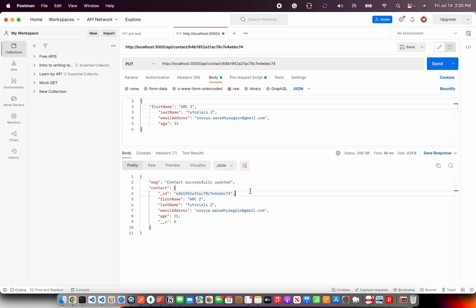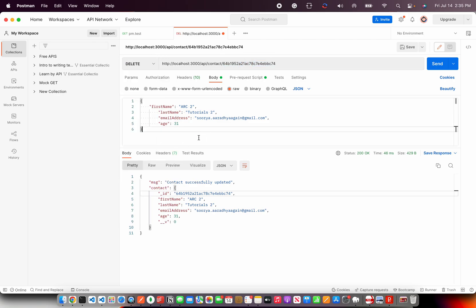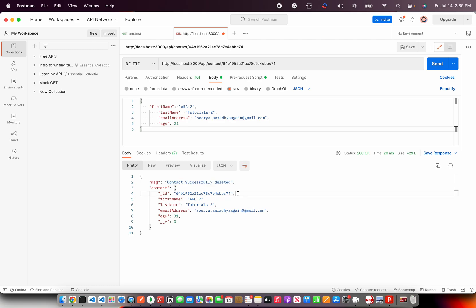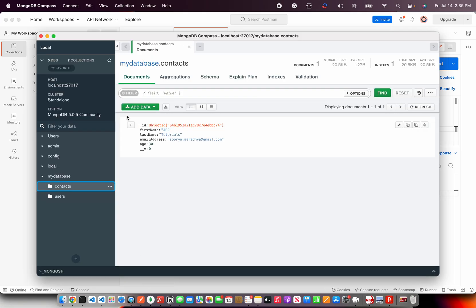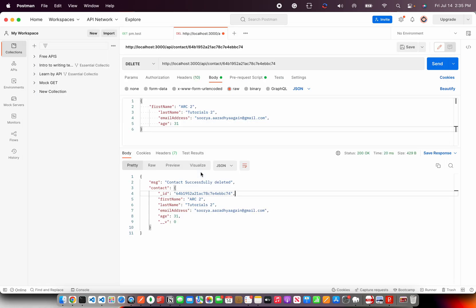2, 2 and send and it is now updated, right? Contact updated successfully using the same endpoint. If we change the HTTP method to delete and hit send, it would contact deleted successfully. Go to your MongoDB and refresh the collection. You should not see anything because we deleted that. So that's the entire.